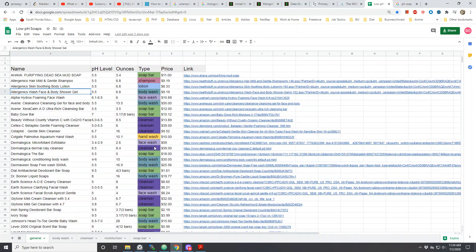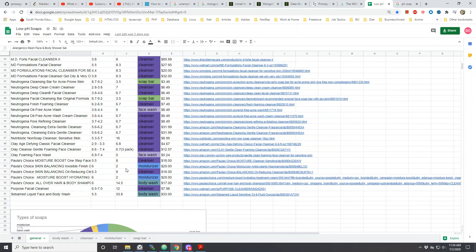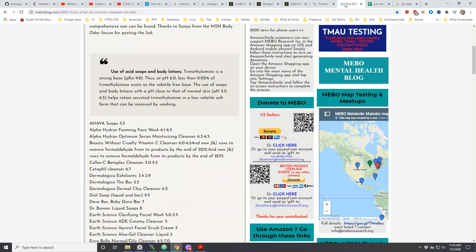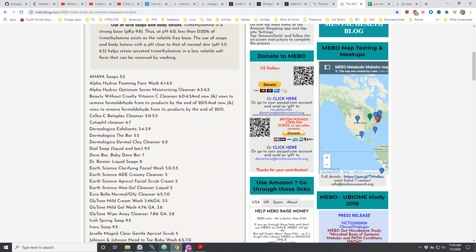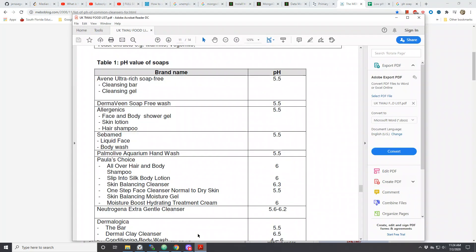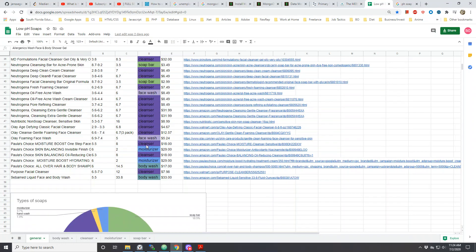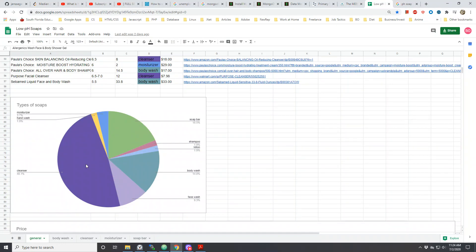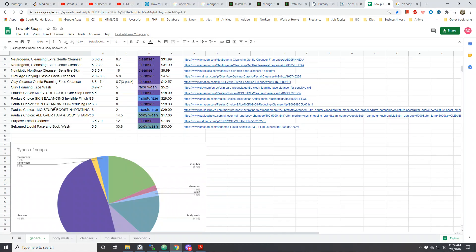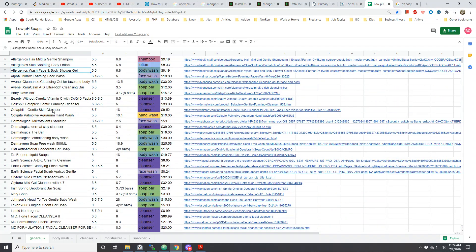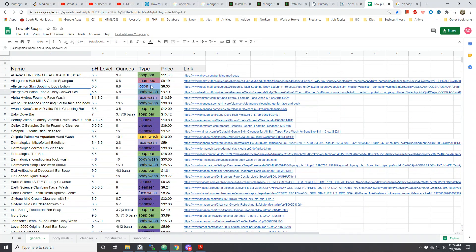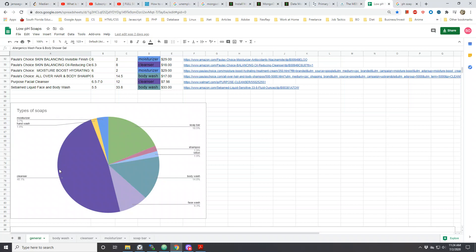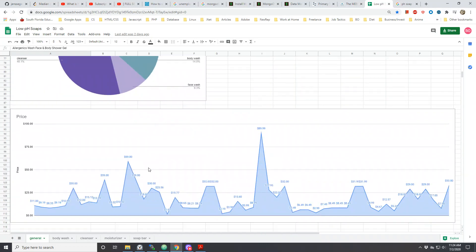I think there's something else I really wanted to say. When I went through the list, I found out that most of them were cleansers. Most of the list, when you combine the products from the UK T-Mouth food list, most of them are cleansers. Matter of fact, I have a chart right here that shows 48% of the products within this low pH product list are actually cleansers. I think the second biggest is soap bars, which is 18.5%.